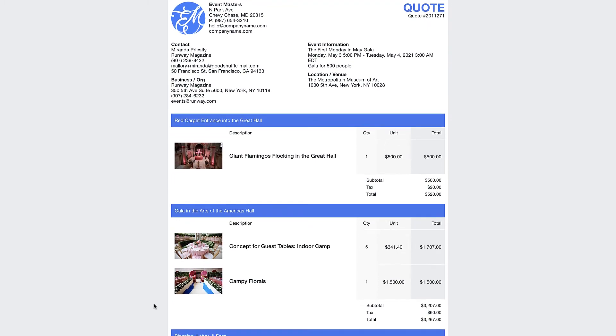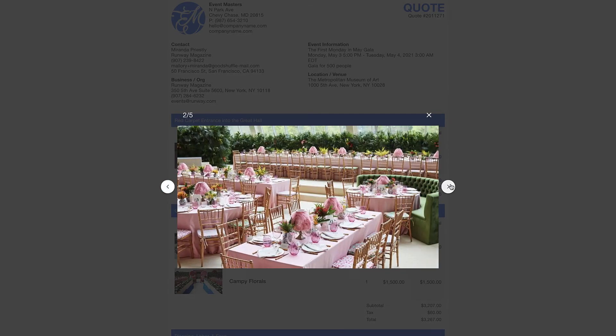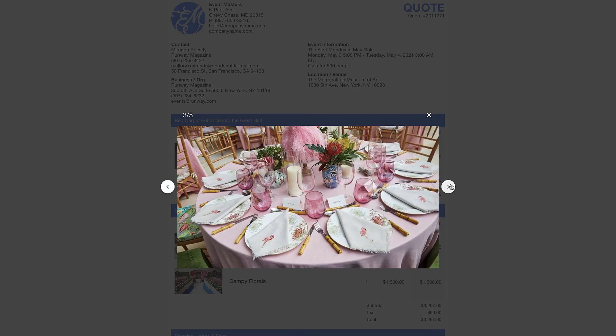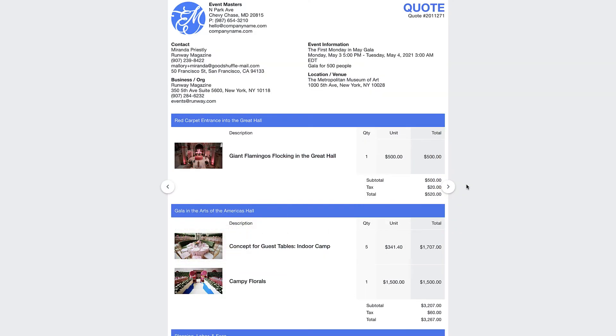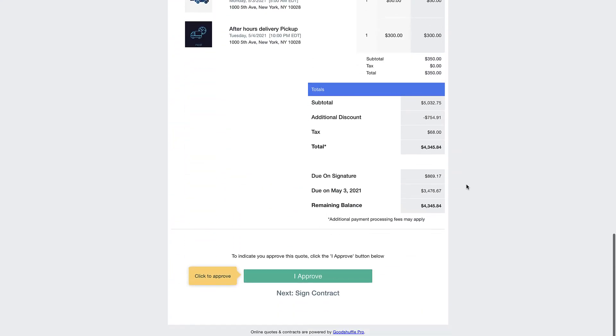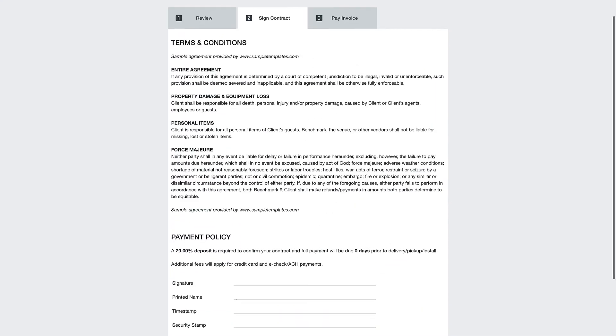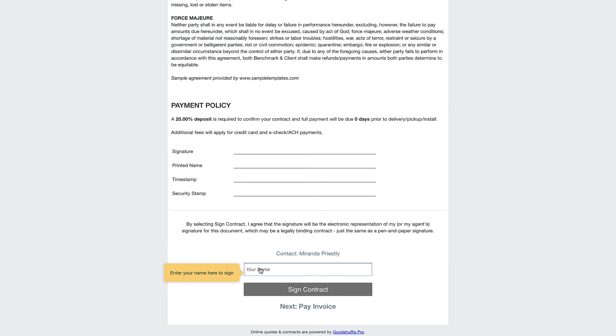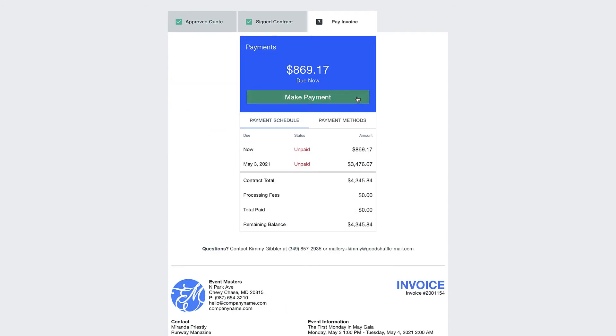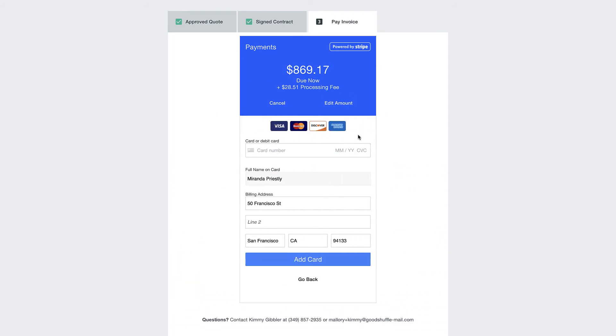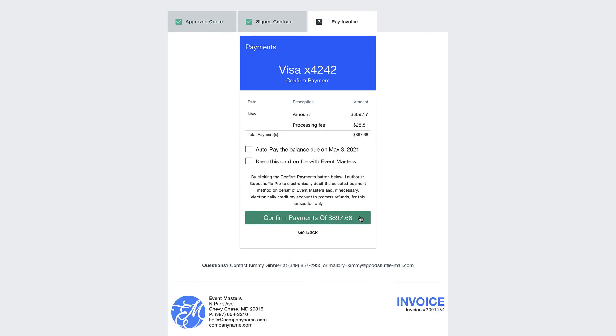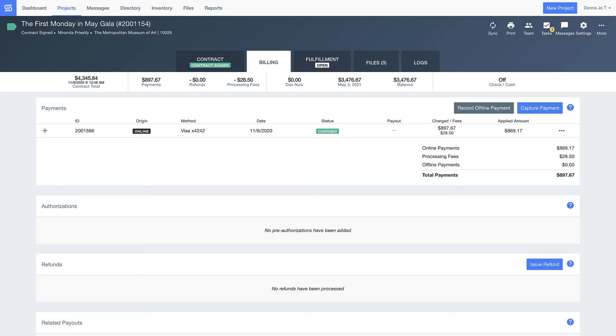Good Shuffle Pro's product team has intentionally designed this part of the event process to make things super simple for your clients because we give them the ability to approve your pricing, sign your contract, and pay their deposit all at one time. We see success using this method across the board with 50% of contracts sent through Good Shuffle Pro getting signed and deposit paid within five minutes of being sent. Pretty amazing.